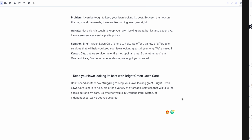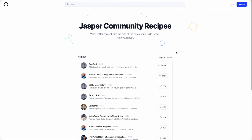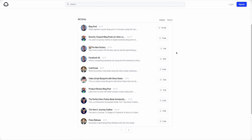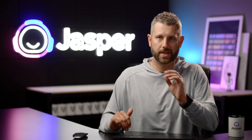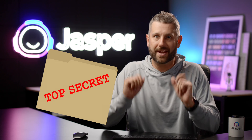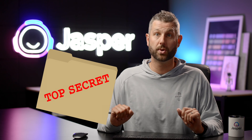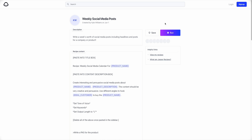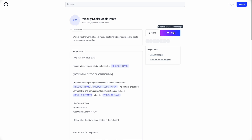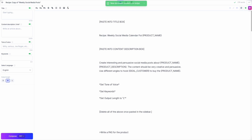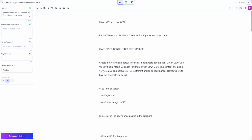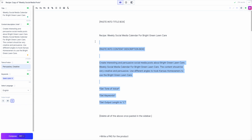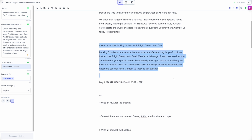There are all sorts of recipes in our community page — I'll include the link in the video description as well. Here, you can find recipes for all sorts of use cases. You can even find my secret recipe for creating a week's worth of social media content in minutes. I designed this recipe to be used for any type of product or company. Work your way through the commands and in no time you will have 7 days worth of social media content ready to rock and roll.